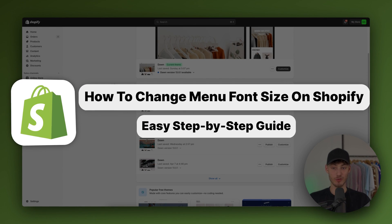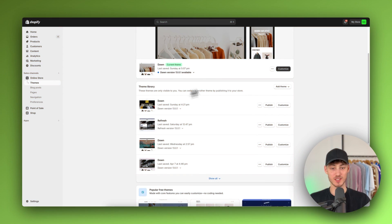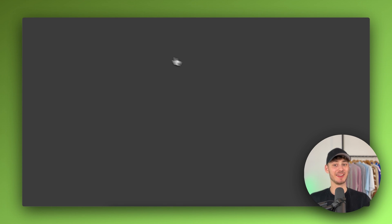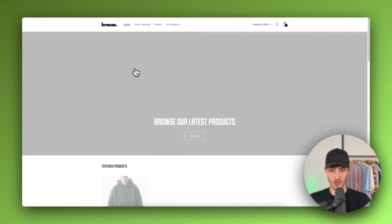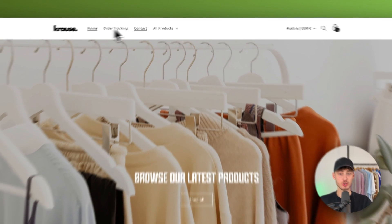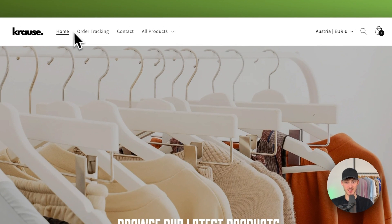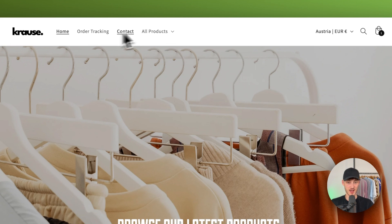How to change menu font size on Shopify. What's up guys! My name is Krause and in today's tutorial I'm going to show you how to change the font size of this menu right here on top of this header.